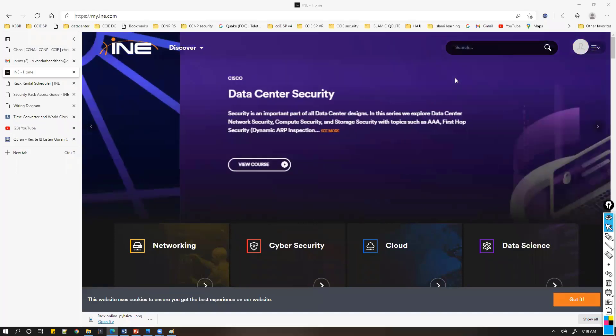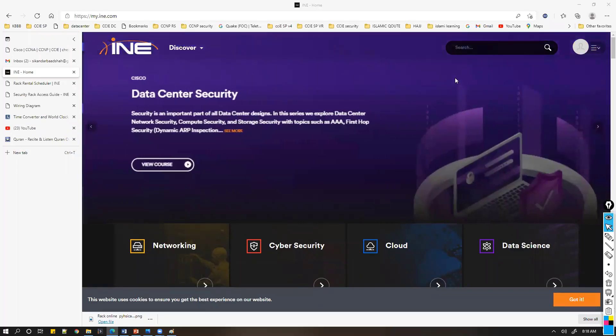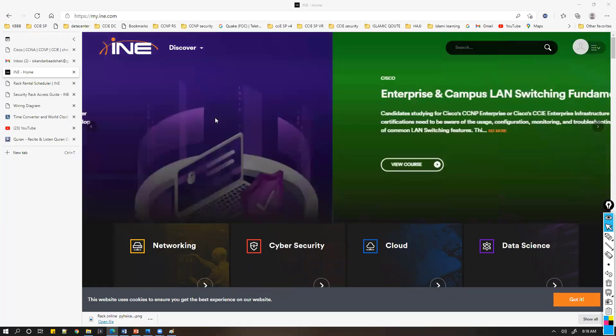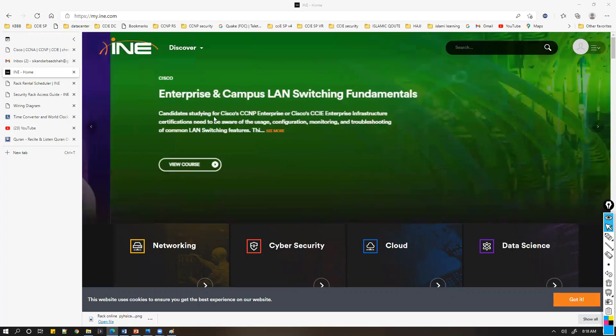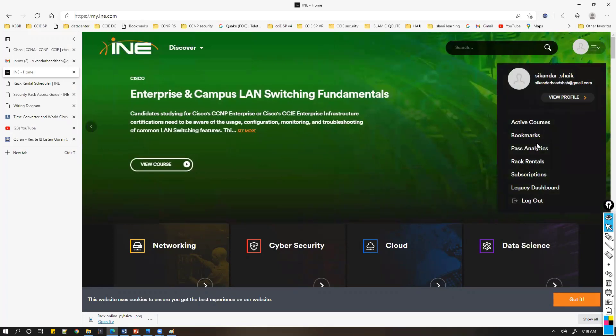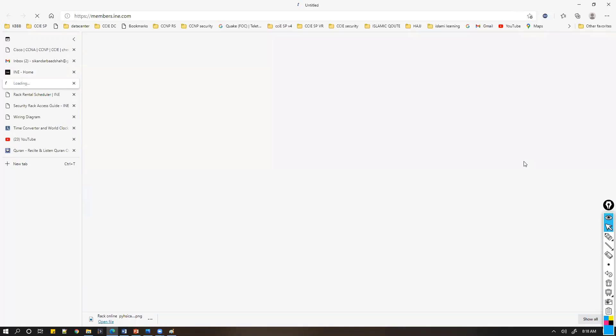If you're looking for rack rentals, ione.com is one of the options you can go with. You just need to log in with your account. You can use any Gmail account to create an account if you don't have one, then you can get back to the rack rentals.